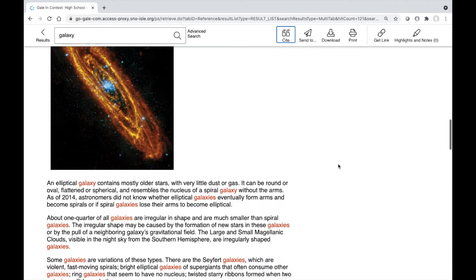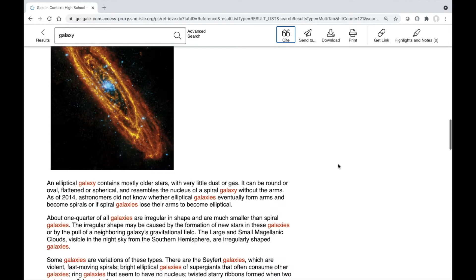When you're using Gale databases, you can also see the citation at the end of the article.